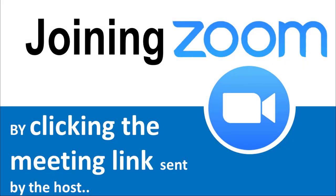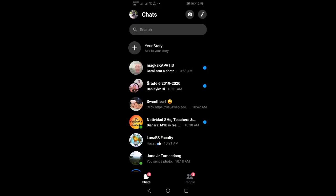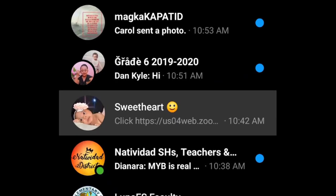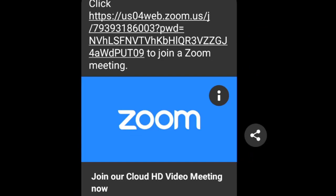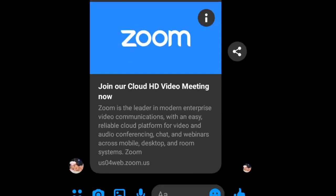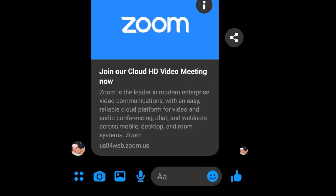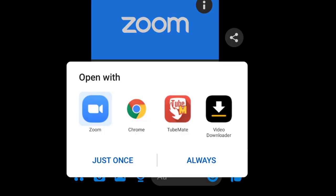This is how you join a Zoom meeting by using a link. Now go to the message and go to the meeting link, the invitation link. Click it and then open it with Zoom.